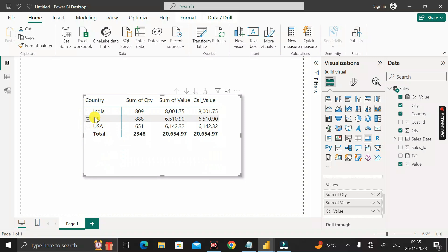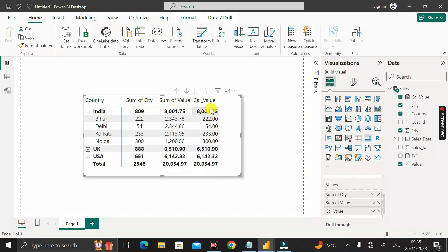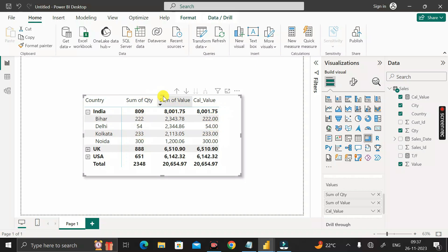To explain again: if the rows are in collapse form, the value should reflect whatever is in sum of value. If in expand form, the city-level rows should show the sum of quantity instead of sum of value. The reason we're creating this single column is that with it we can represent data from both columns — the aggregate value and the aggregate quantity — in one place, making it easier for the user to understand.